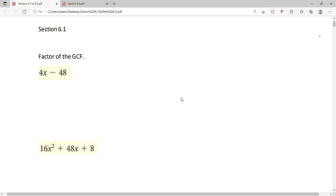Section 6.1. In these examples, we'll factor out the greatest common factor, or the GCF.